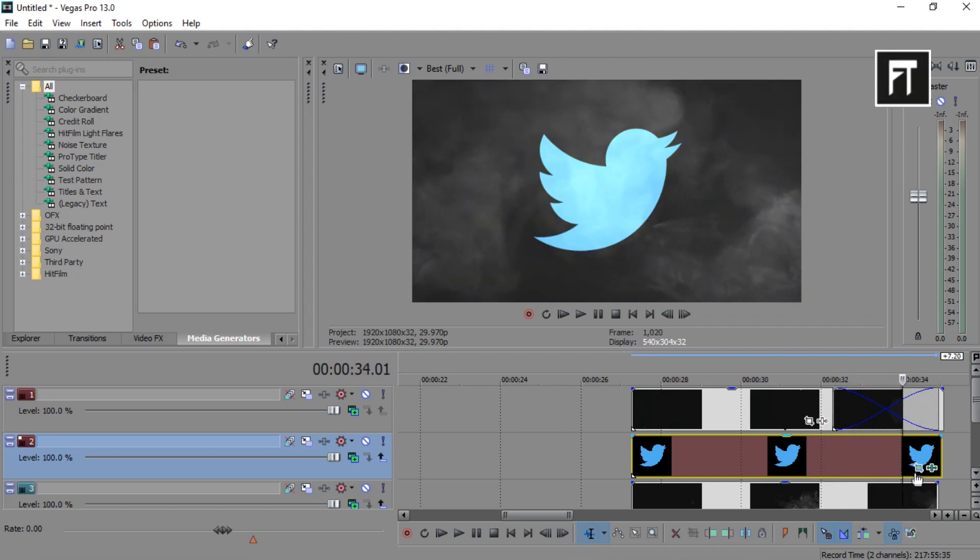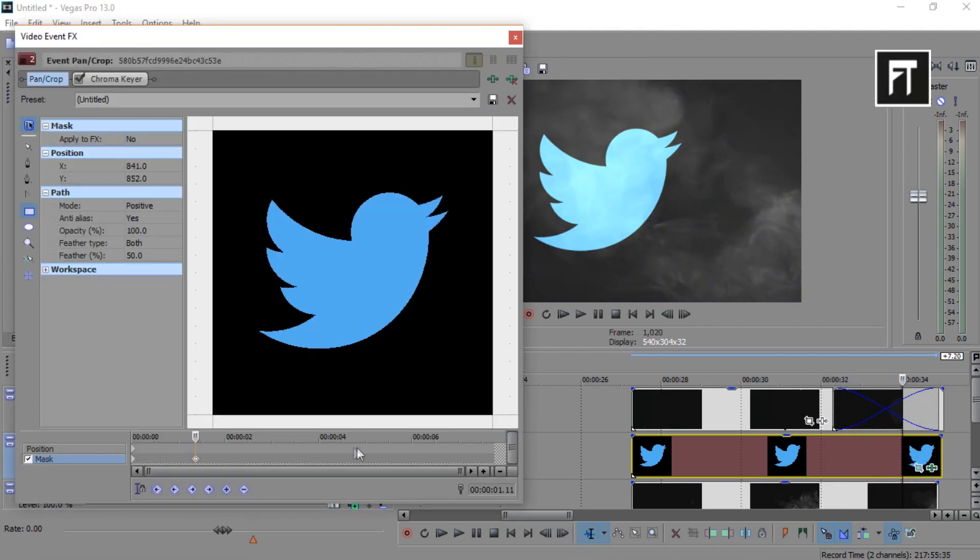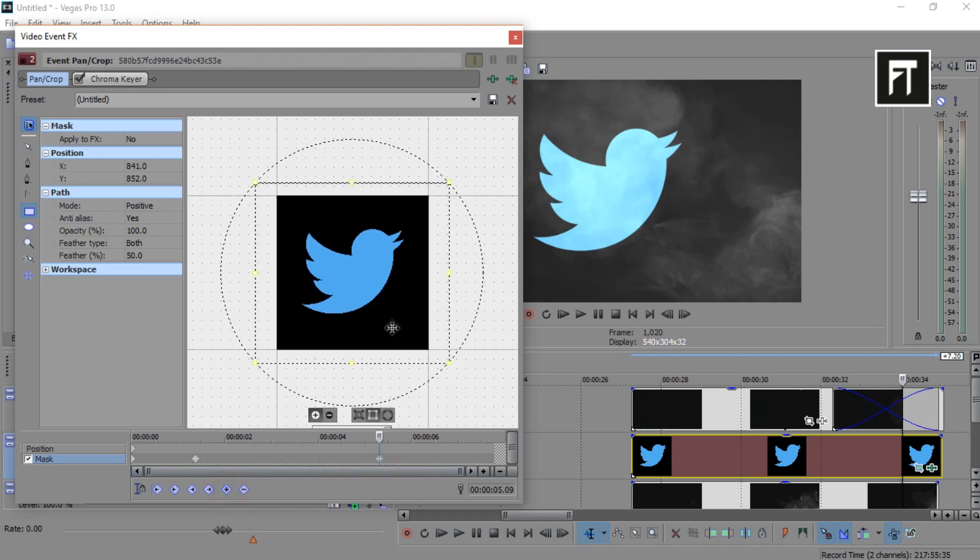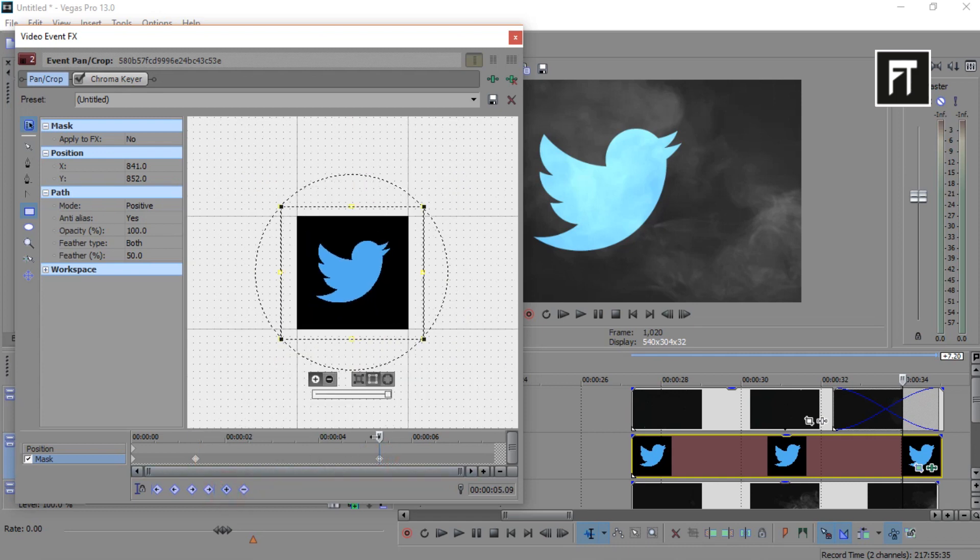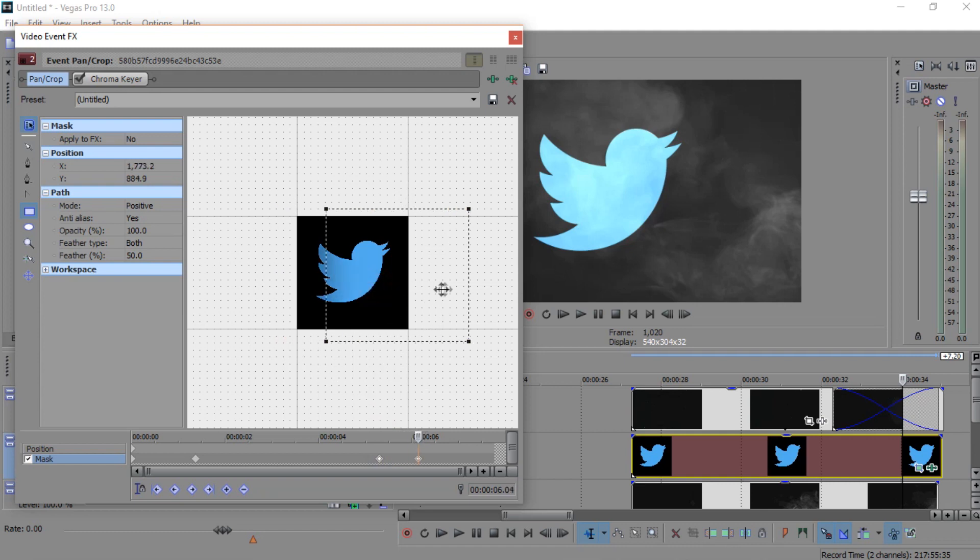Now again open event pan and somewhat here create a new keyframe to hold this animation, and create another keyframe and simply drag this mask to hide our logo.